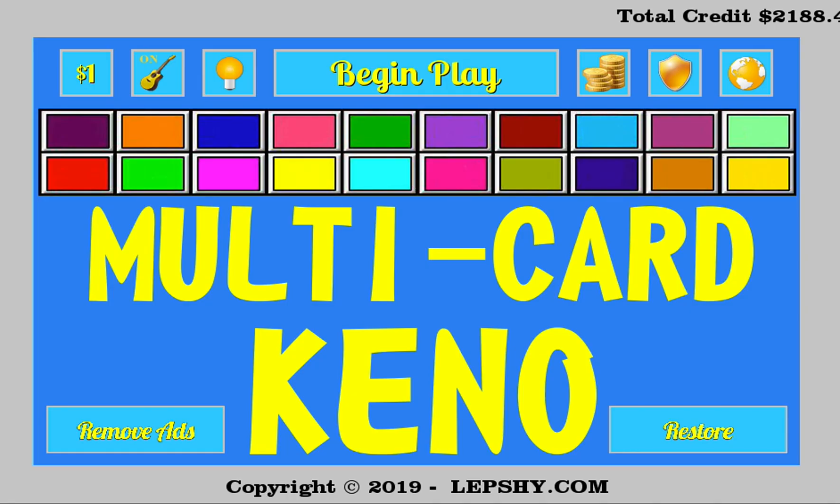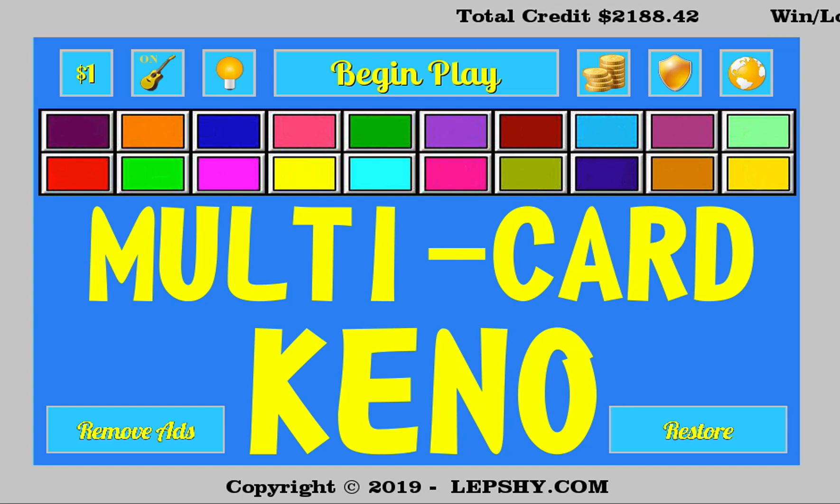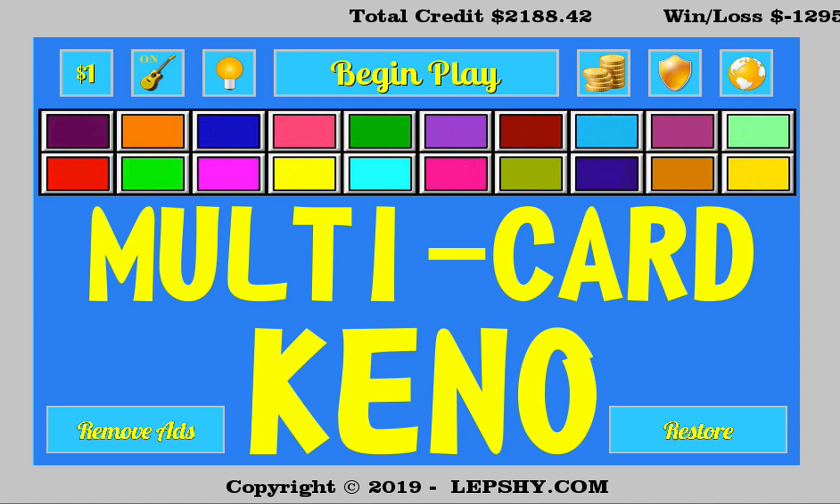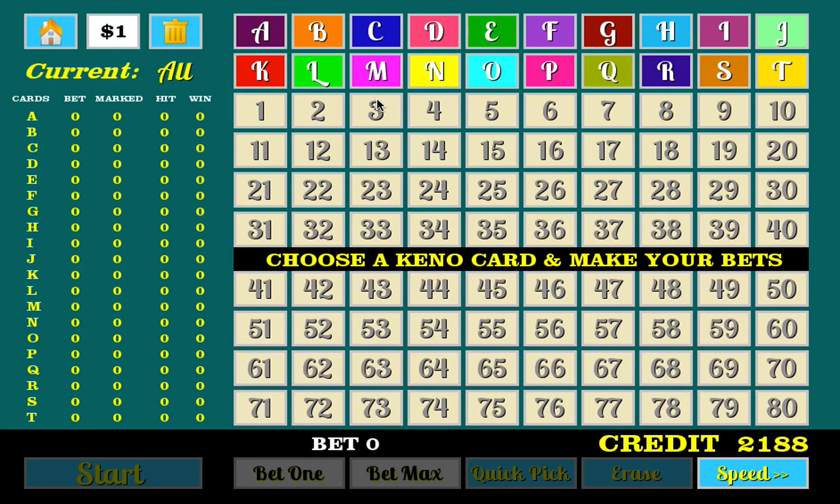I will show you the best multi-cut keno app for Android, iOS, and OS. So let's get started. First of all, we need to choose a letter. For example, lucky letter is L.